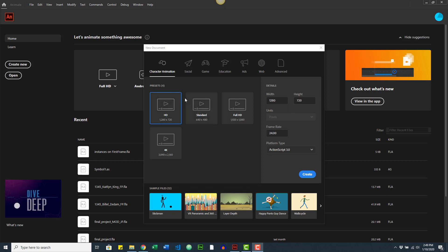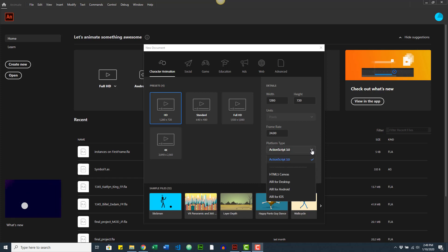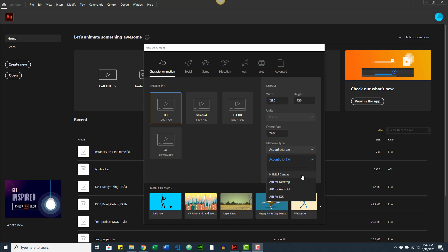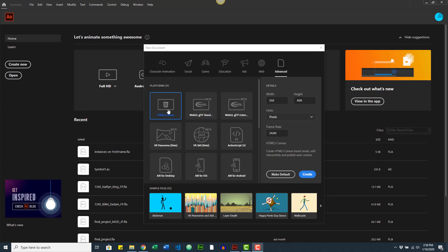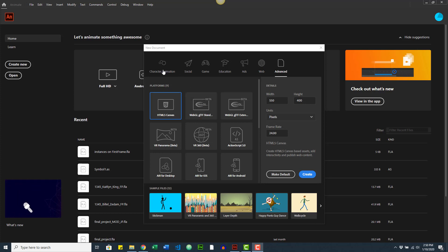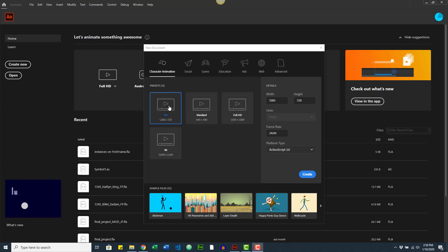What's important here is to make sure you have the right platform type. For animation or movies you usually want ActionScript 3. If you're producing material for the web you might want HTML5 Canvas. For apps on desktop, Android, or iOS you'll use AIR, which stands for Adobe Integrated Runtime. There are also other platforms — for example, WebGL runs natively in the browser, but HTML5 Canvas is still the way to go since WebGL support isn't enabled by default on most browsers.